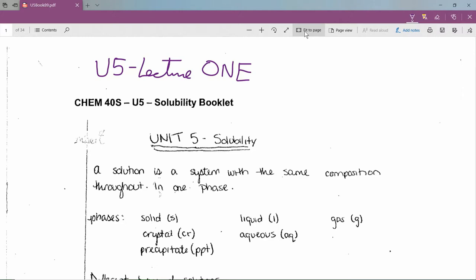Let's look at some definitions. A solution is a system with the same composition throughout — a homogeneous mixture. For example, a glass of Sprite has carbon dioxide and sugar evenly distributed in water. If I grab some sand and rocks from Lake Winnipeg, that's a heterogeneous mixture, not a solution.